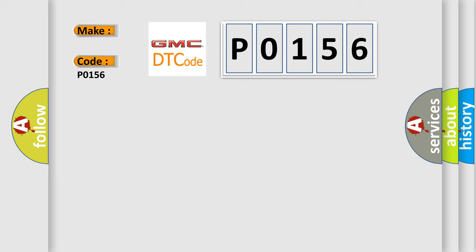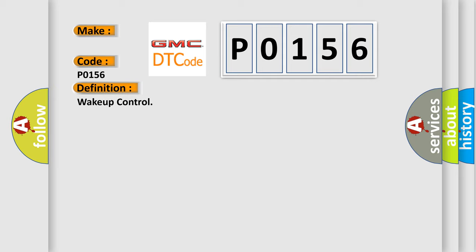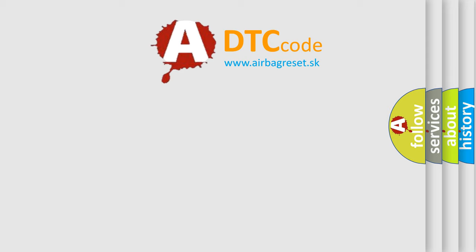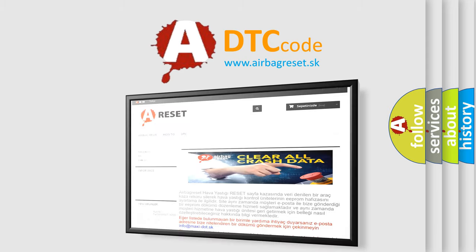The basic definition is wake up control. And now this is a short description of this DTC code: check for the presence of BCM DTC B10E5. The Airbag Reset website aims to provide information in 52 languages. Thank you.